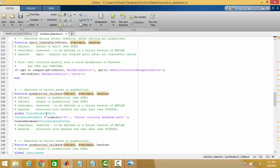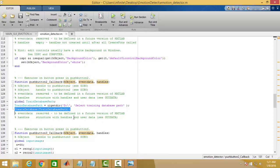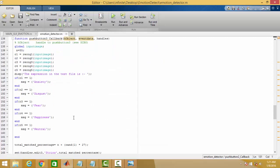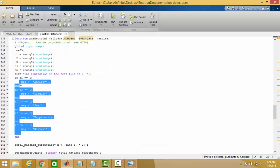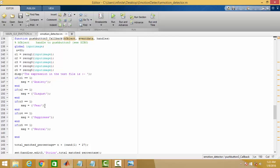Our database is being put at this directory. And these are the various expressions being put here: anxiety, disgust, fear, happiness, and neutral.